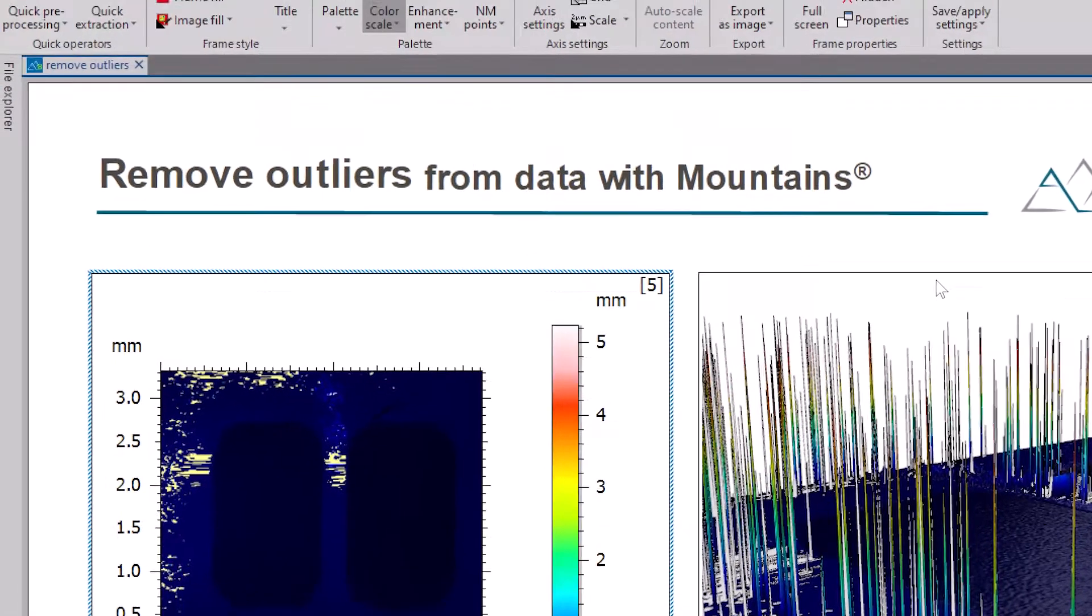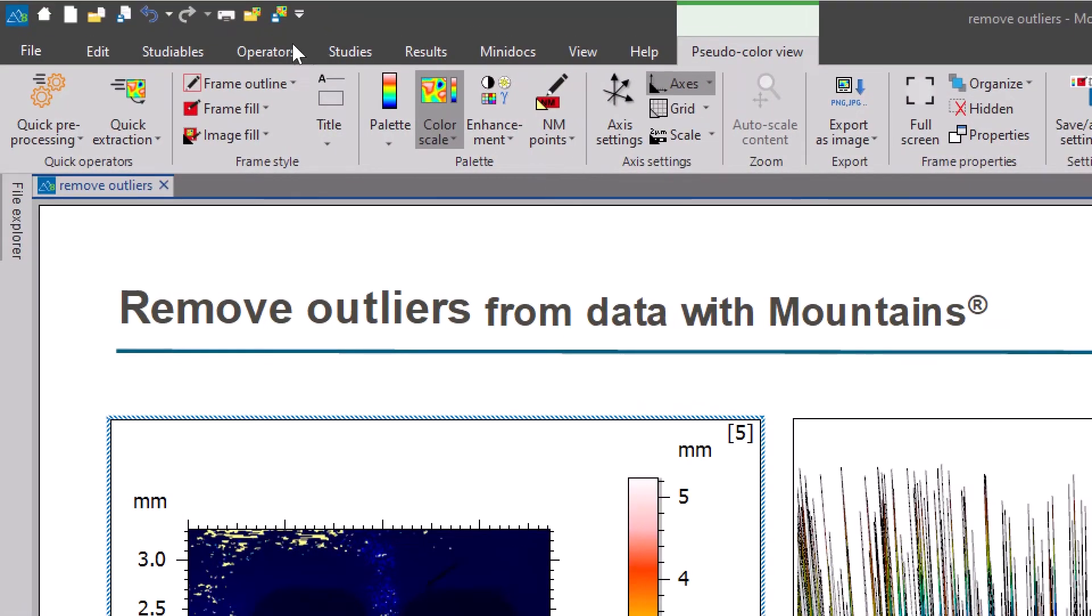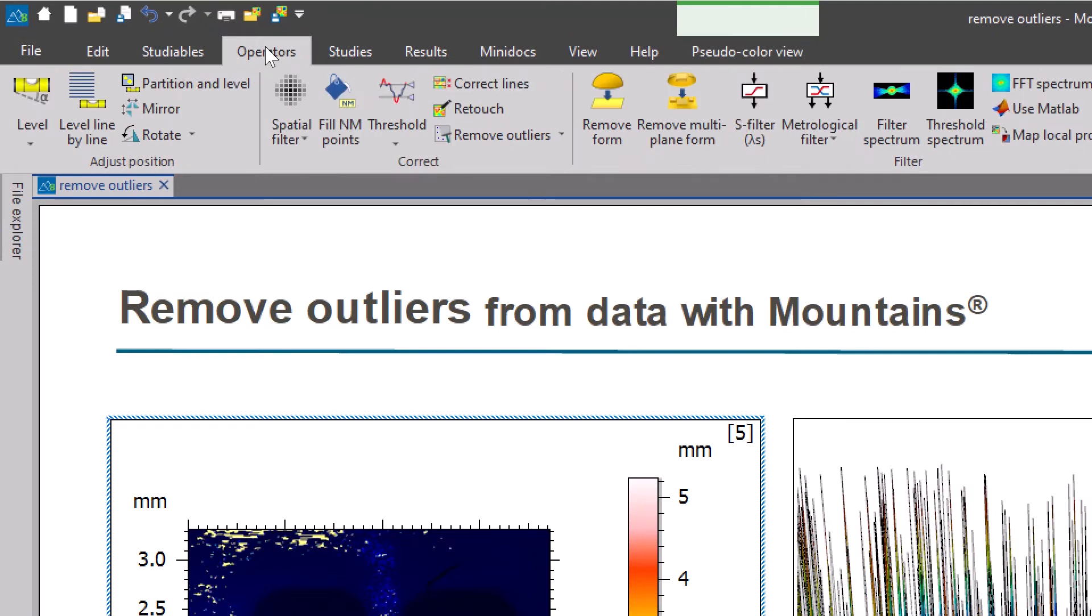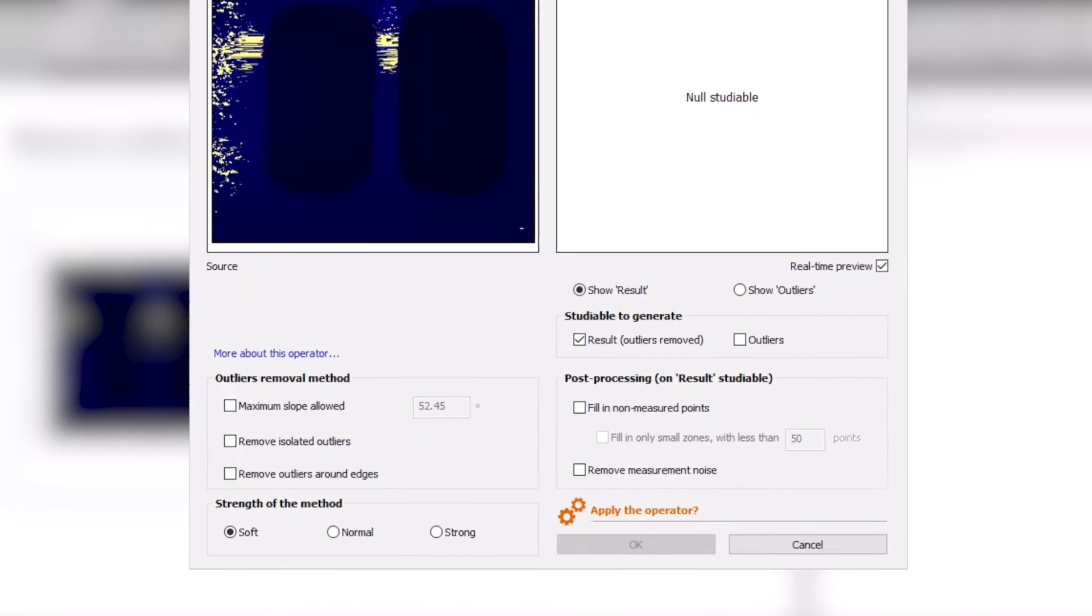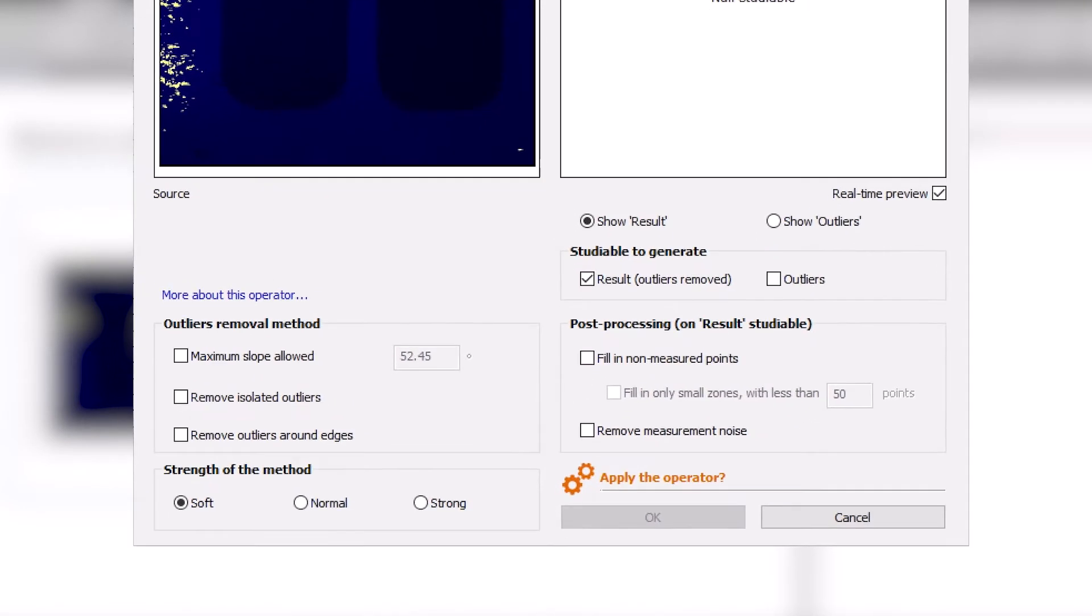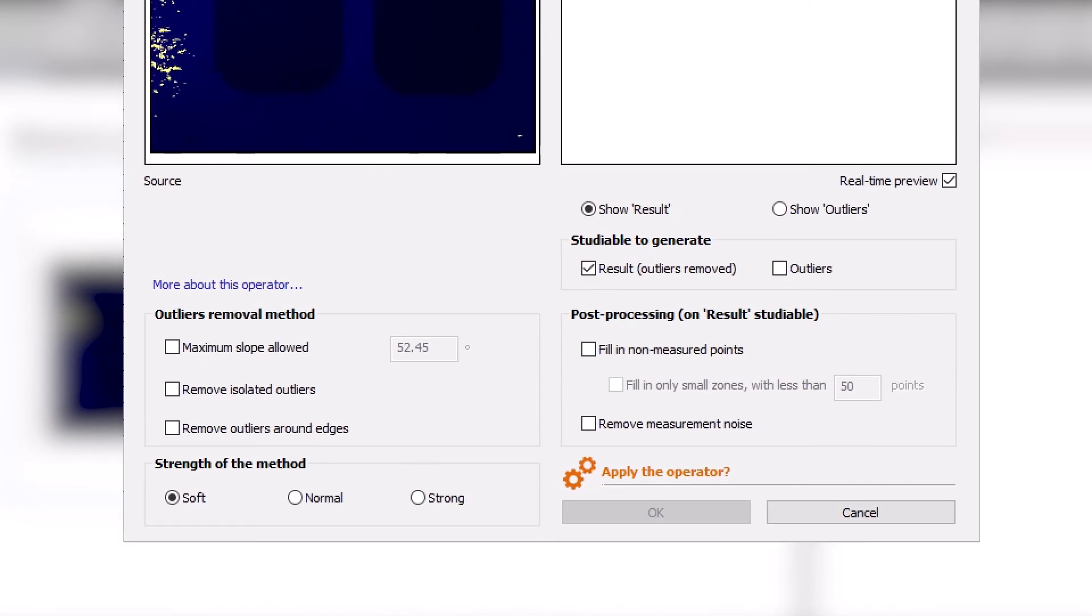So, let's go to the Operators tab and choose the Remove Outliers operator. Quite simply, I'm going to ask MOUNTAINS to remove these outliers. As you can see, there are different methods for doing this, each of them targeting a specific case.